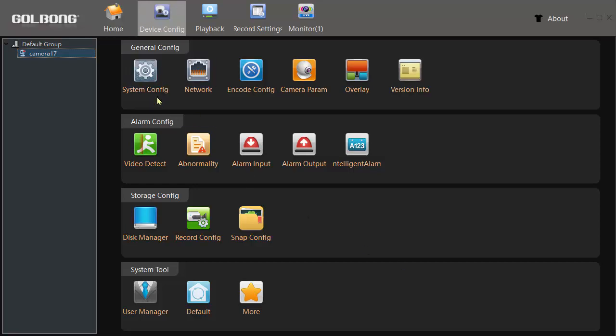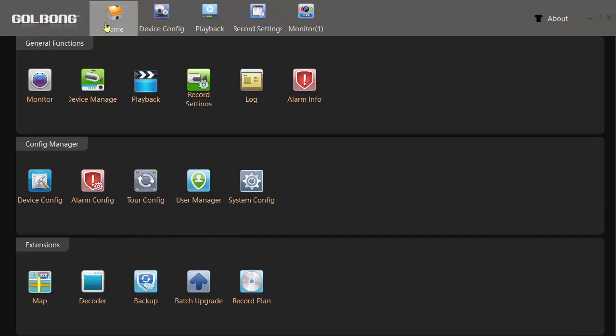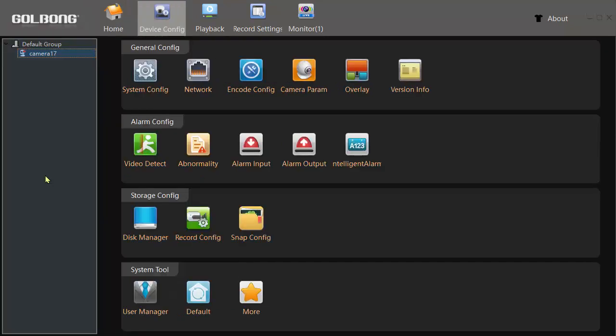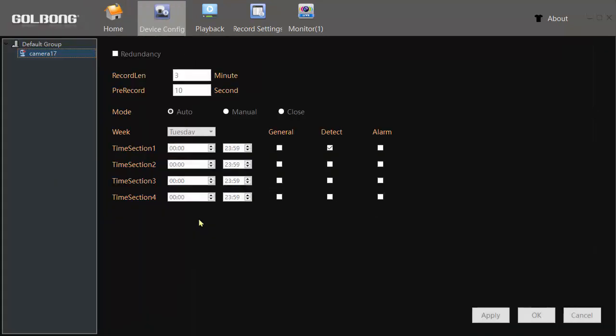The other thing you do is record config. So once again, home, device config, record config, and here you need to check detect.